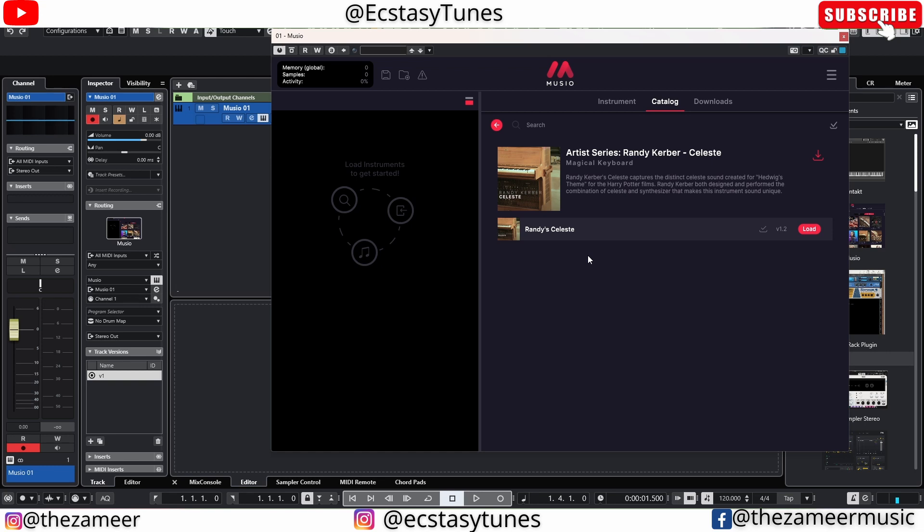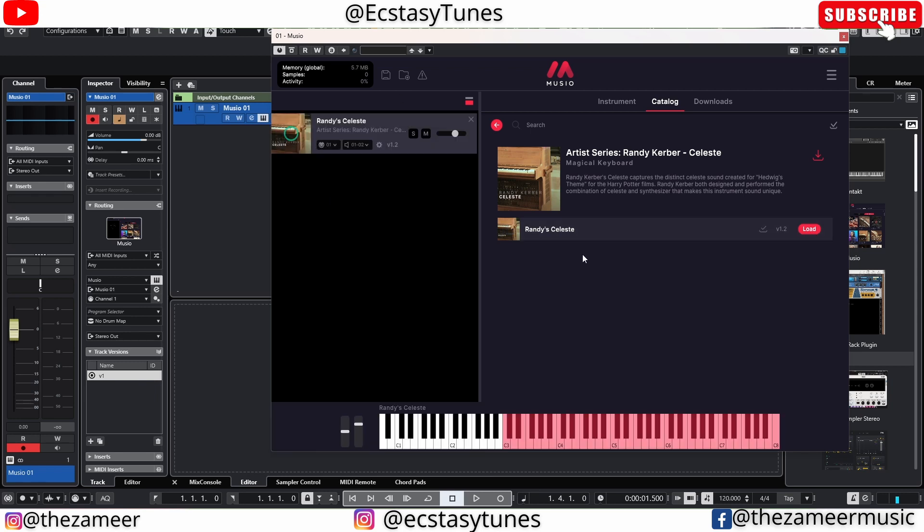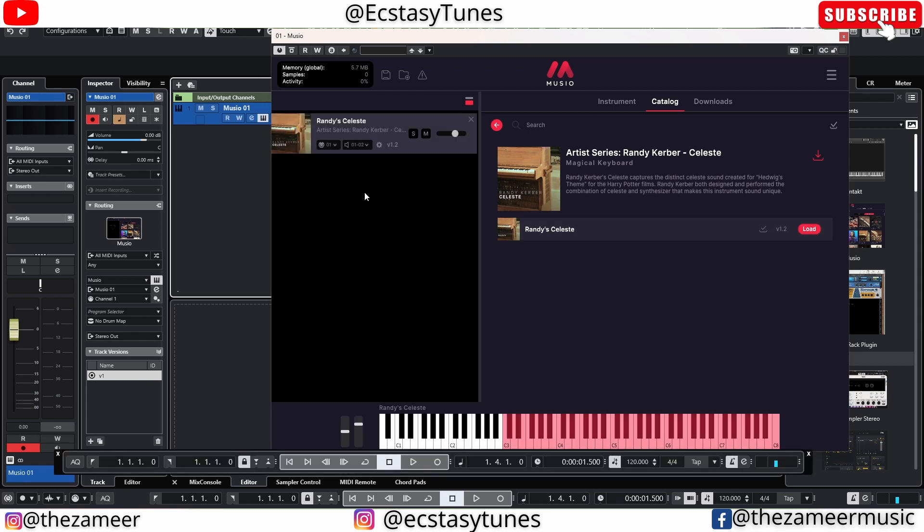Right now I've already installed the Celeste. Let me load this first. I'm going to play the instrument now. Oh, sounds really good.